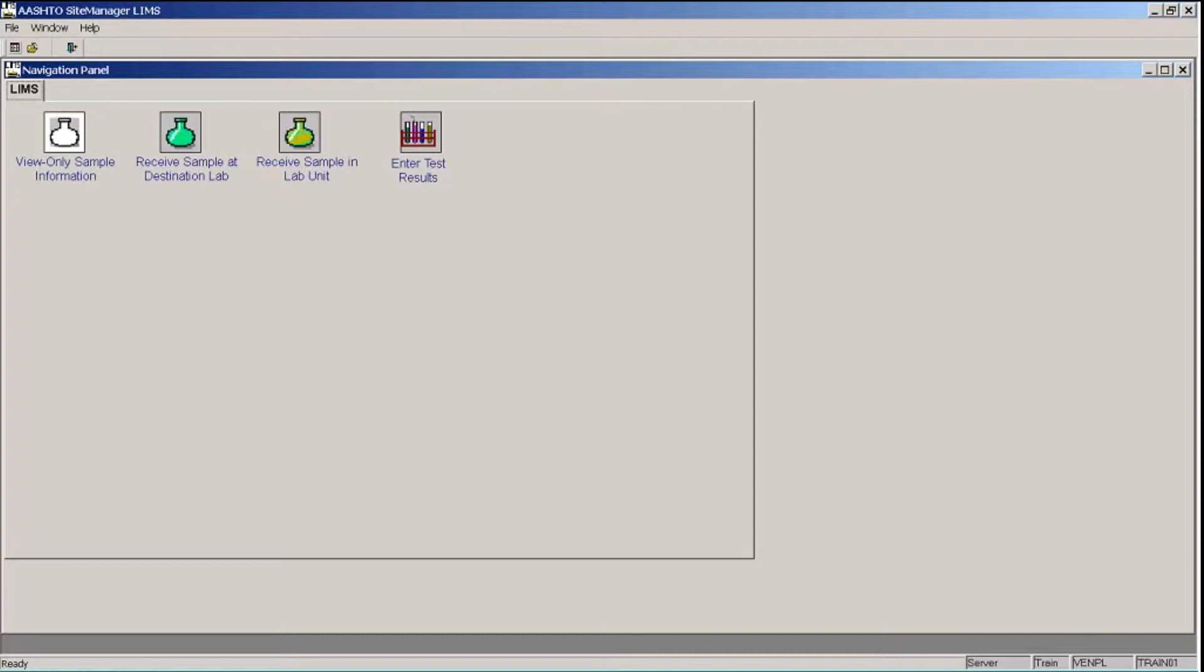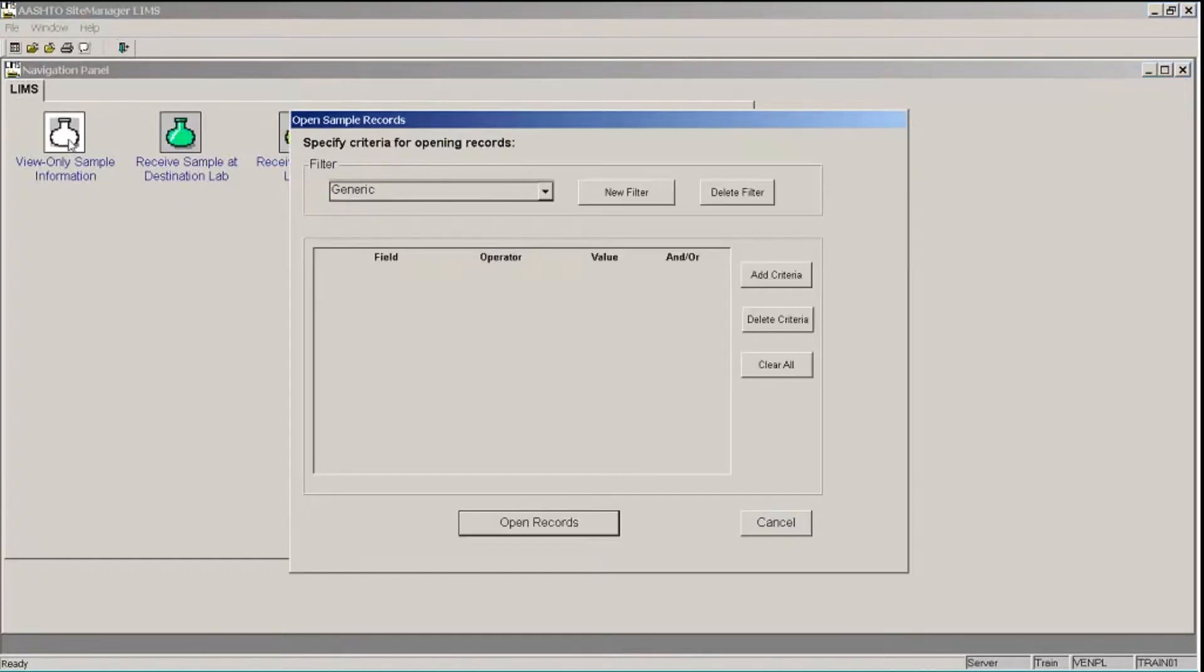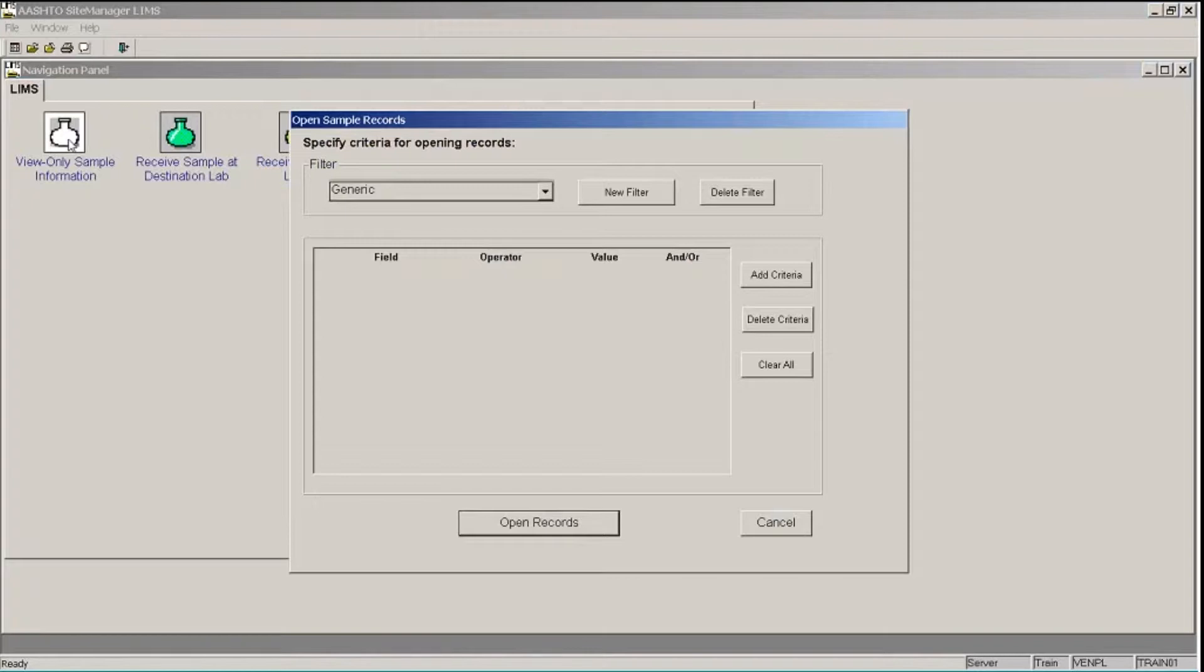Site Manager enables you to review information about a sample record from within the LIMS component. Let's double-click the View Only Sample Information icon. This brings us into the Open Sample Records dialog box, where we can specify criteria for the sample or samples that we want to view.